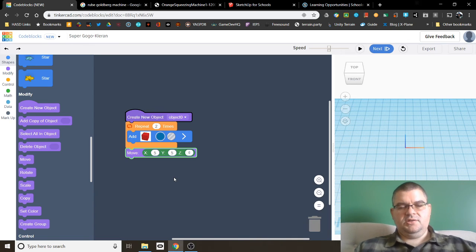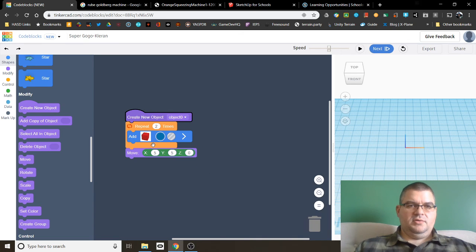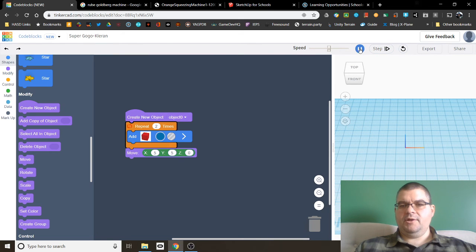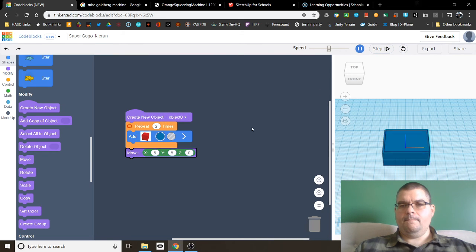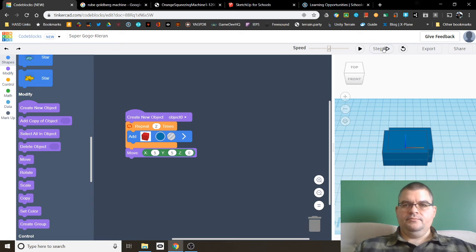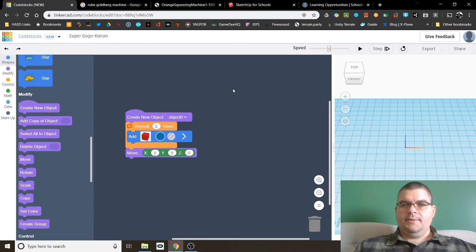So now we're going to repeat that two times and then move x5, y5, z0. Let's see what happens. Let's reset. Play. See? And moved it over. Alright. Let's reset. One last time here.